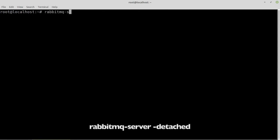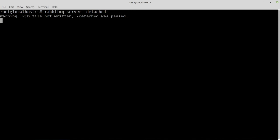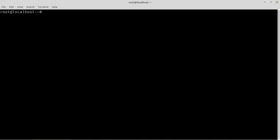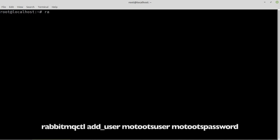Start RabbitMQ. It will take a while before it is up and running. Create a user.